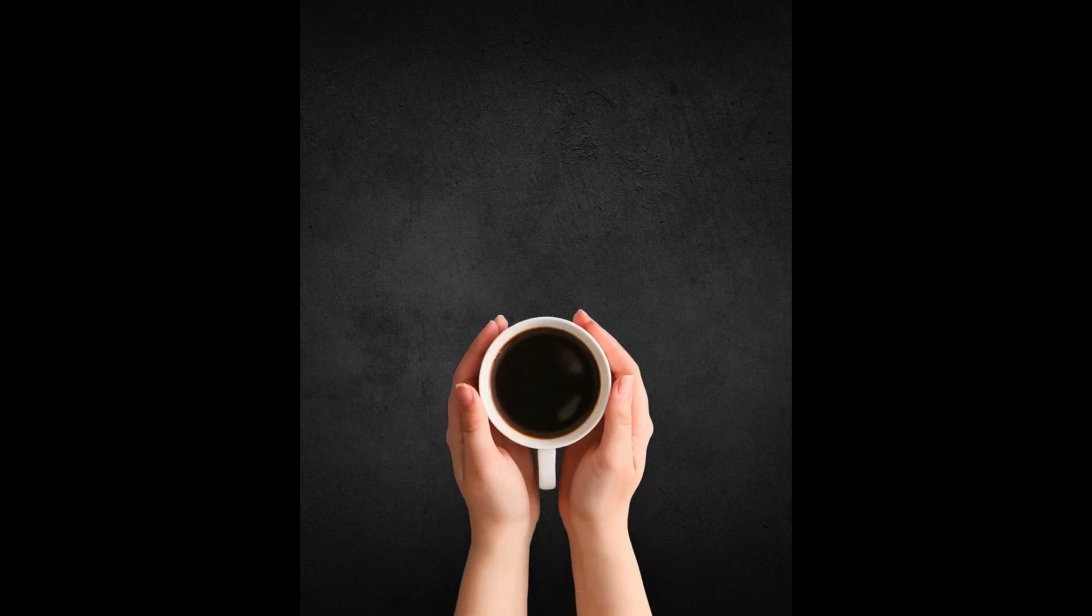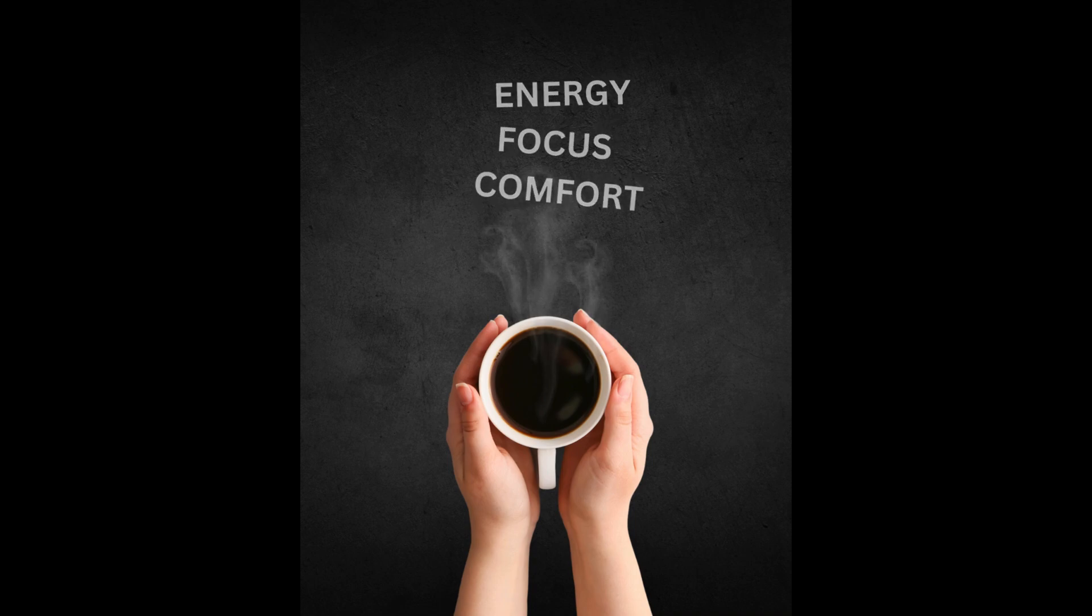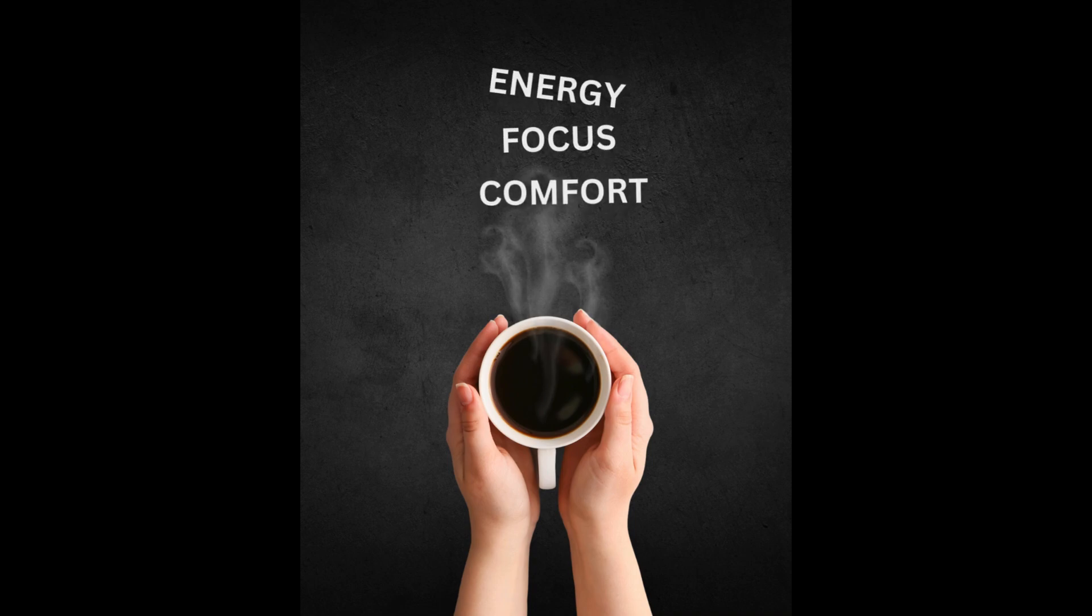Hi, welcome back to my channel. Today I will show you how to create this text reveal animation for Canva social media design.